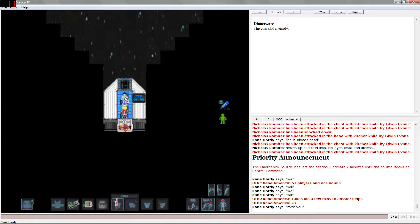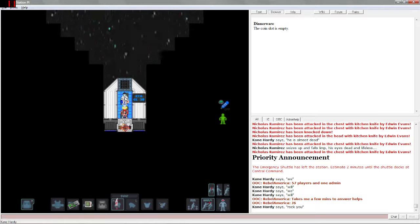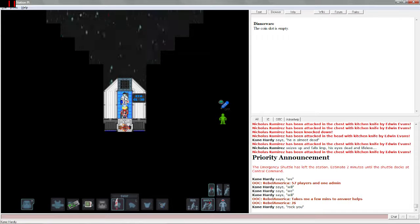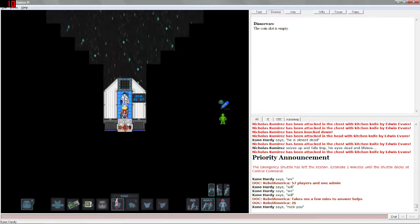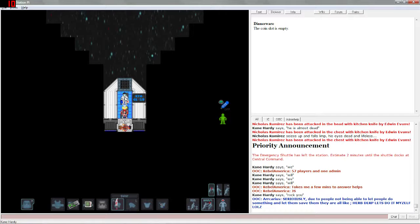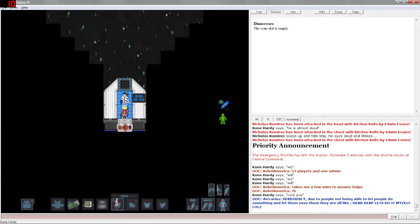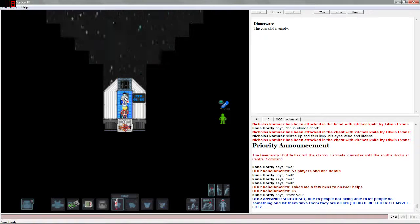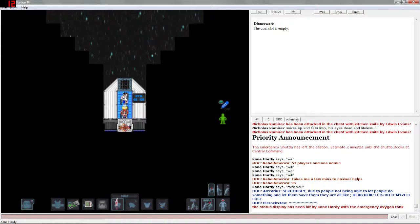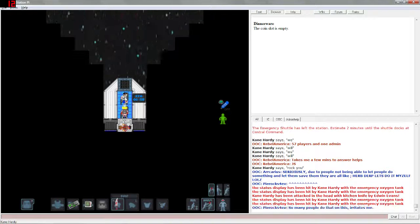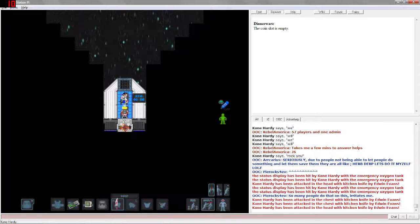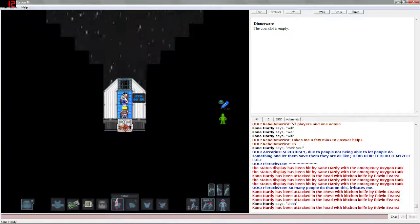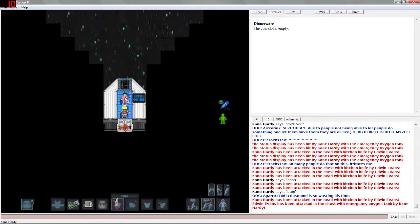We will we will rock you. Apparently he feels like singing Queen songs, that works. Uh, 57 players and one admin takes a few minutes to answer, yeah you think. I do not envy their job. Seriously, due to people not being able to let people do something and let them save them, they are like herp derp let's do it myself. What language are you speaking? You get shanked, stop messing with stuff because you kind of freak me out there.